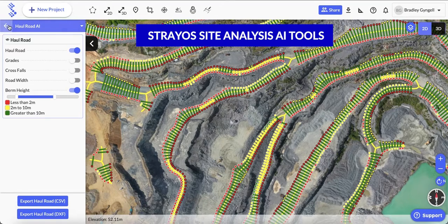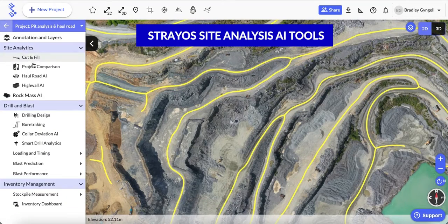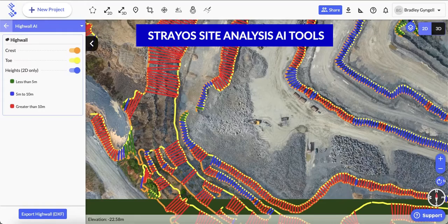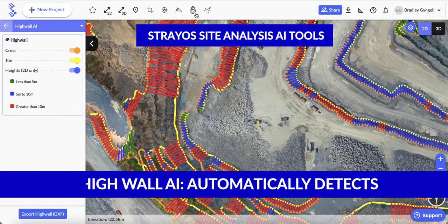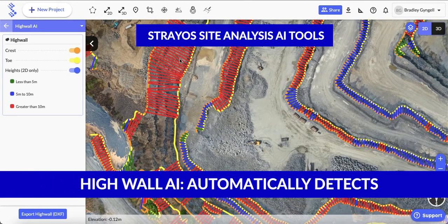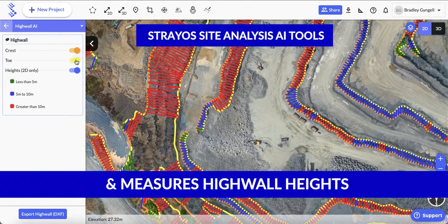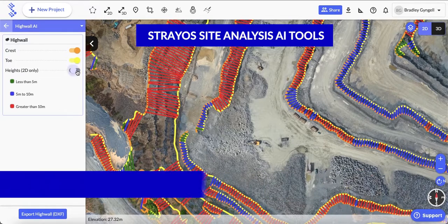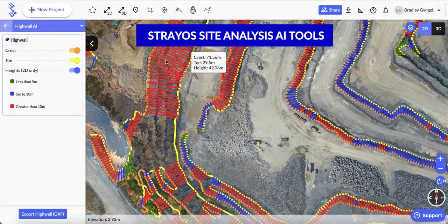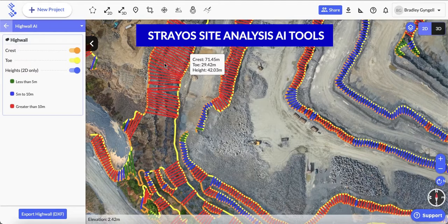The next module we'll look at is High Wall AI. This automatically detects the crests and toes in your pit and measures high wall heights, so you can immediately see if and where your walls are too high.